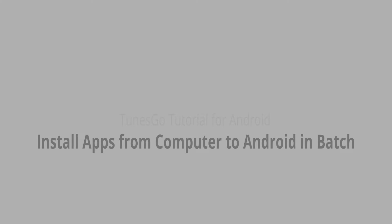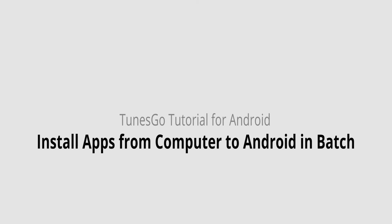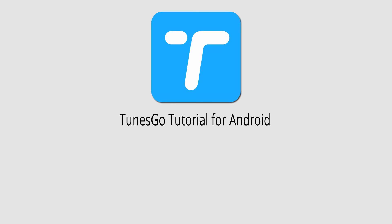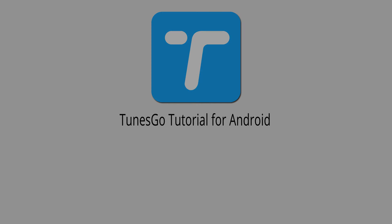That's really it for this tutorial, I hope you guys enjoyed. That's how you install apps from your computer to your Android device in batch using Wondershare TunesGo.